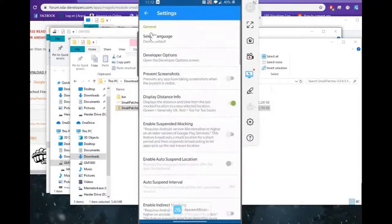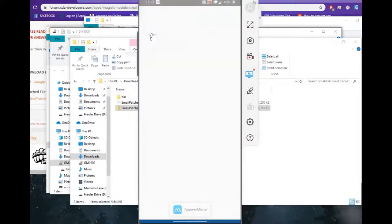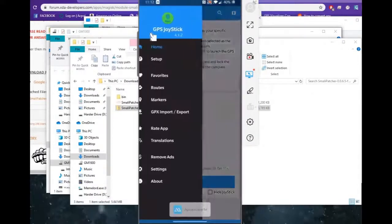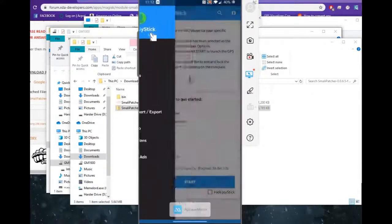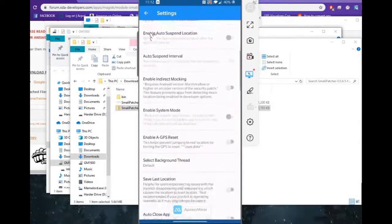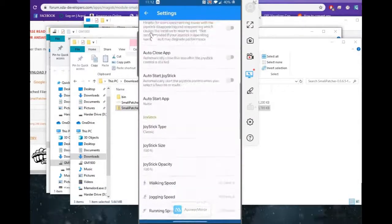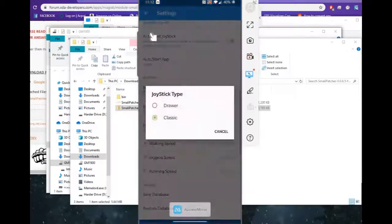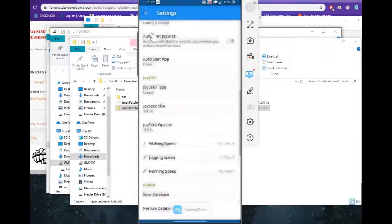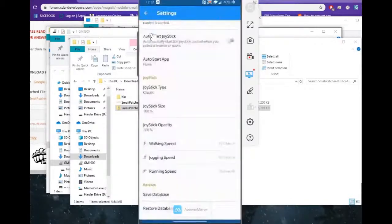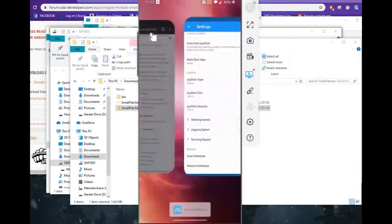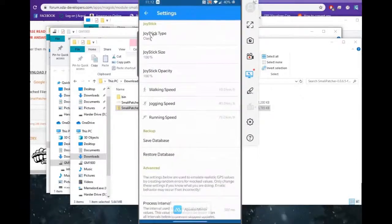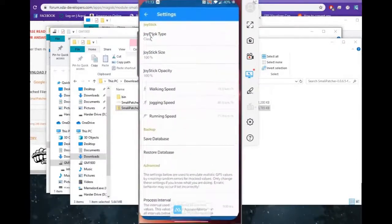And we'll go to Settings real quick. And we will make sure that all the sliders are off except for display info. And you can switch this to Classic if you like a square look on your joystick instead of having the giant menu. Personal preference for the walking, jogging, and running speed, of course.